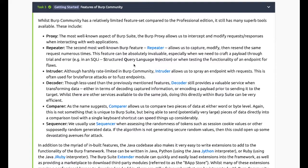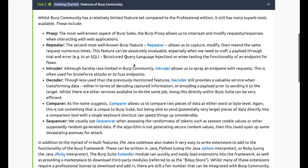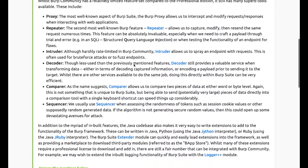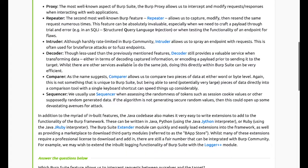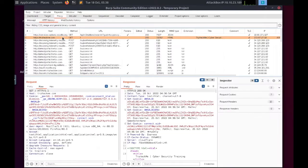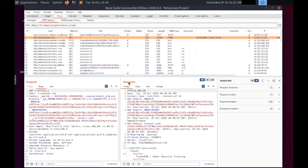Task 3: Features of the Community Edition. Burp has a relatively limited feature set compared to the Pro version, but it still has many superb tools available. Proxy allows us to intercept and modify requests and responses when interacting with web applications.